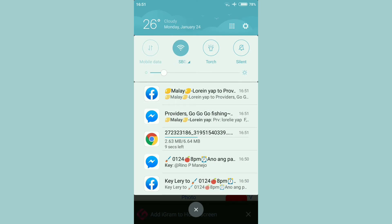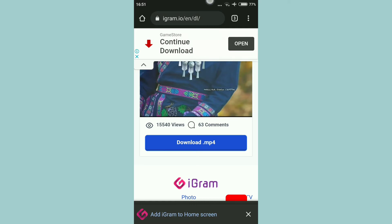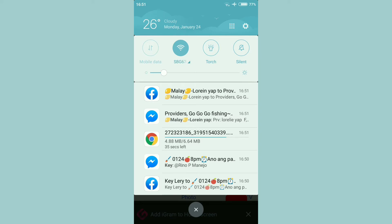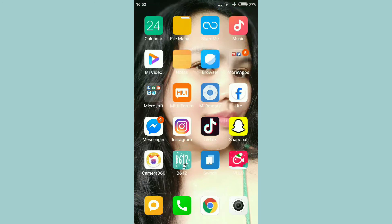Guys, makikita natin yung nagdo-download na siya — on the process of downloading. I-wait muna natin siya para mag-save na siya. Finally, nag-download na siya. So, let's proceed sa next step natin gagawin.